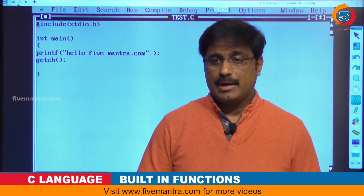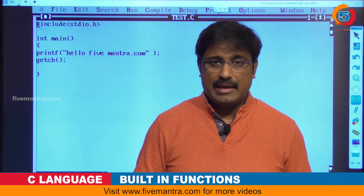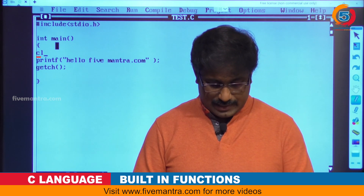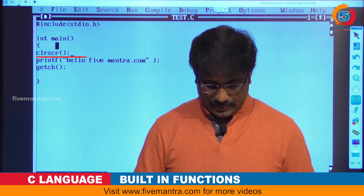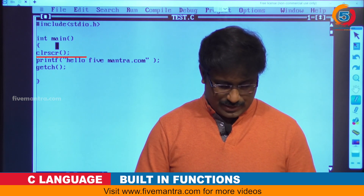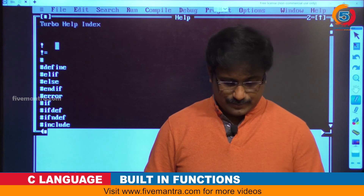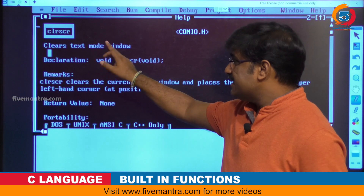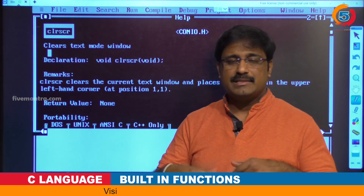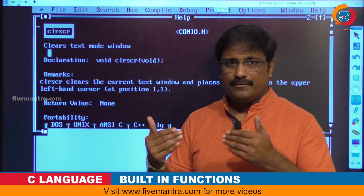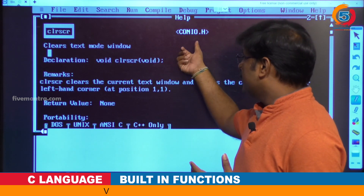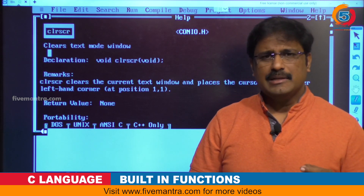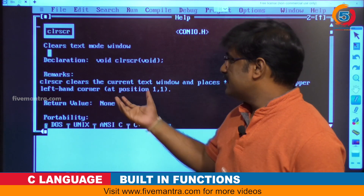Whenever you want to use the printf function, you have to use #include stdio.h. Similarly, whenever I want to use the clrscr function, let's check where it is available. Right-click on clrscr — it shows that clrscr is in conio.h. It is a clear text-mode window function. Whatever text is visible in the console window will be cleared with the help of clrscr.